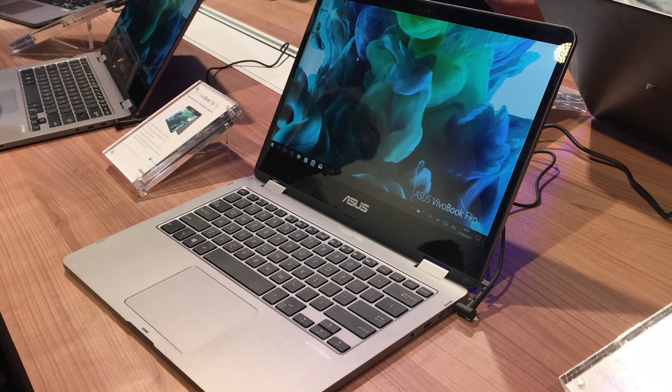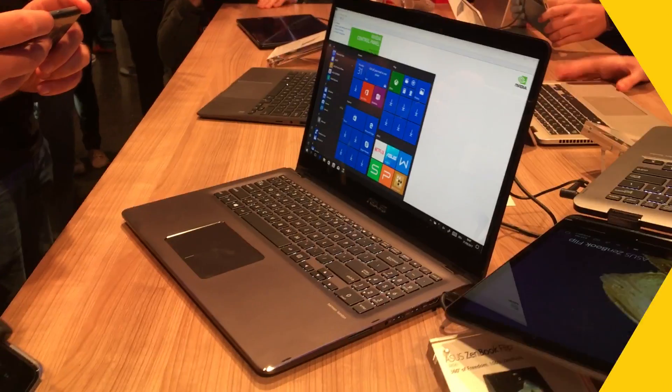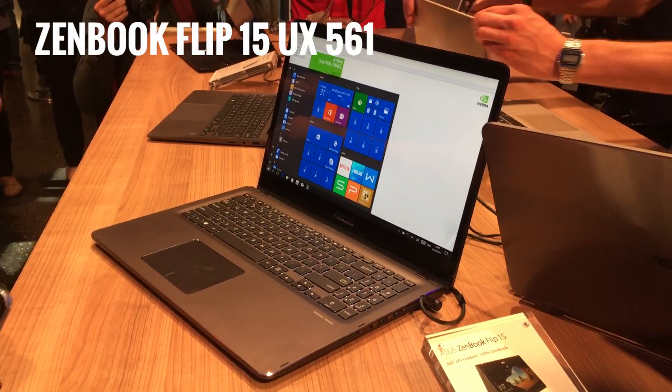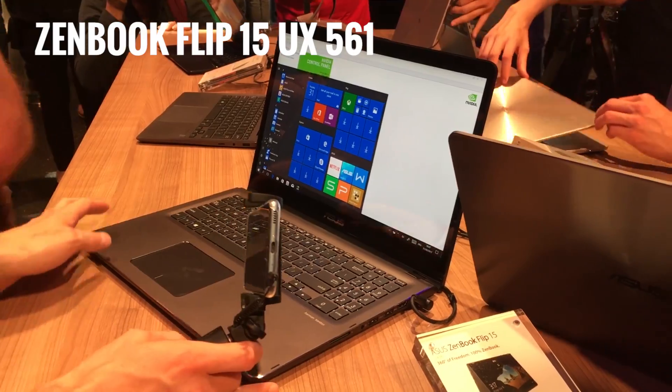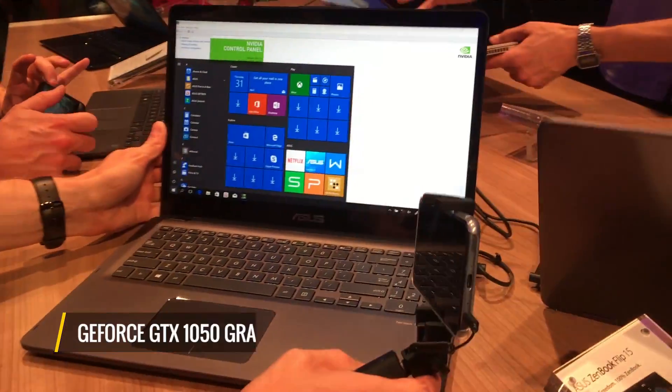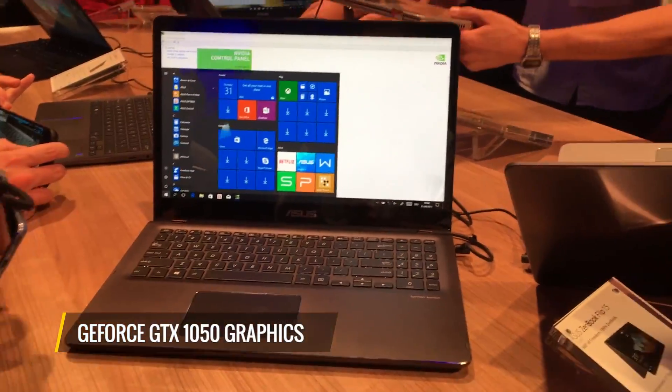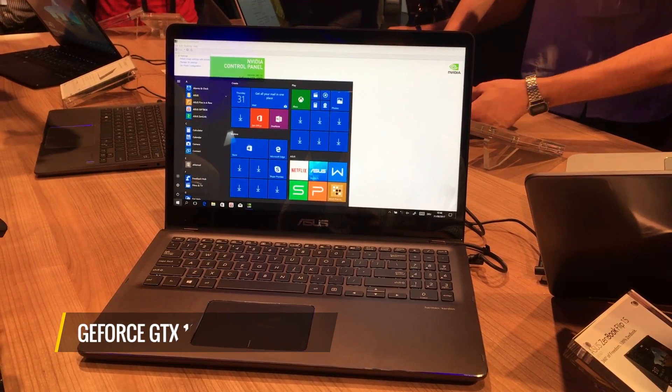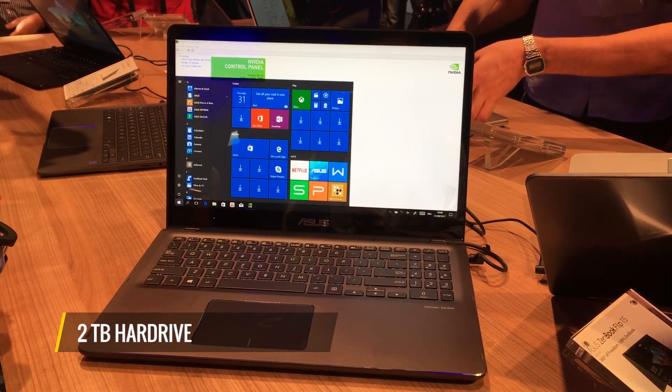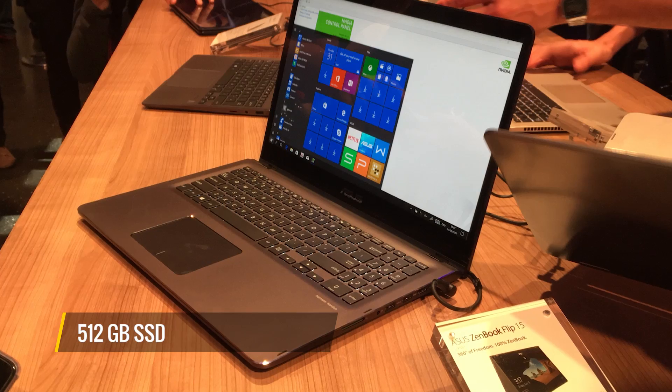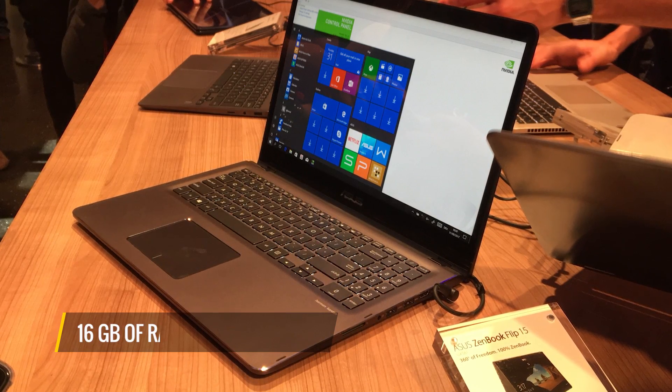If you need something a little more powerful, there's the 15-inch model, the UX561, with the same processor but otherwise more powerful specs, including GTX 1050 graphics, which you can play some games on, as well as up to a 2TB hard drive, 512GB SSD, and up to 16GB of RAM.